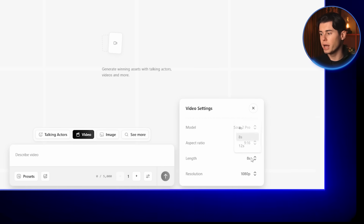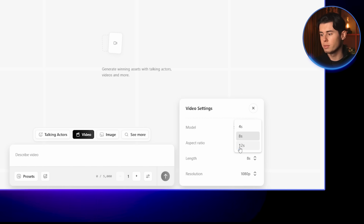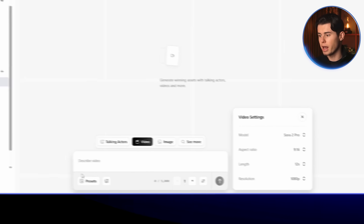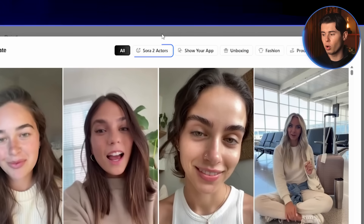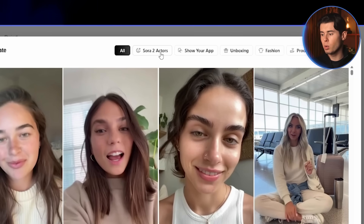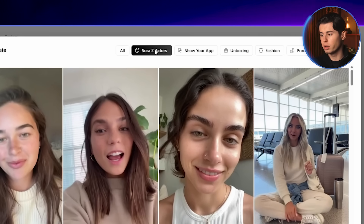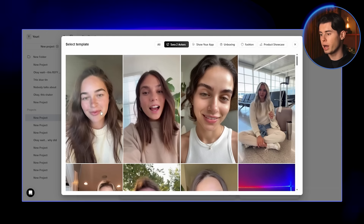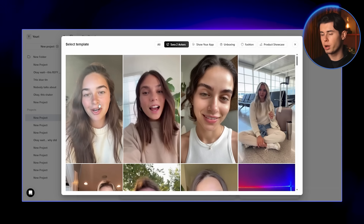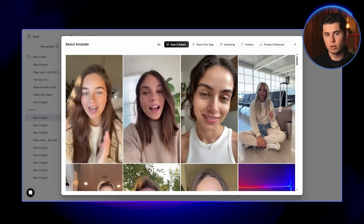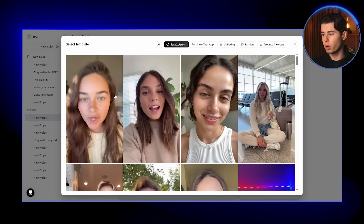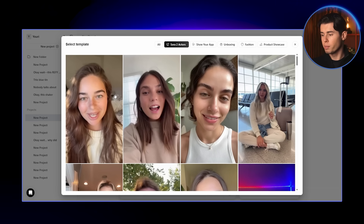Next, select the video length you're going for. I'm going to choose 12 seconds, then head over to presets. From here, sort them by Sora 2 Actors. This is where the first part of the workflow really starts to get powerful. You already have access to a large selection of preset actors — pre-built actors that stay perfectly consistent across every video you generate, so you don't have to worry about faces or expressions changing between clips.